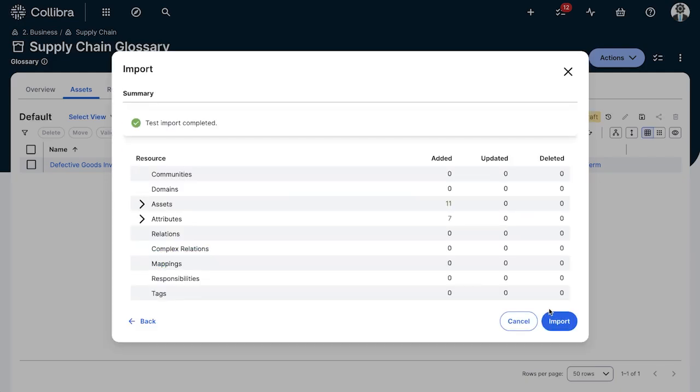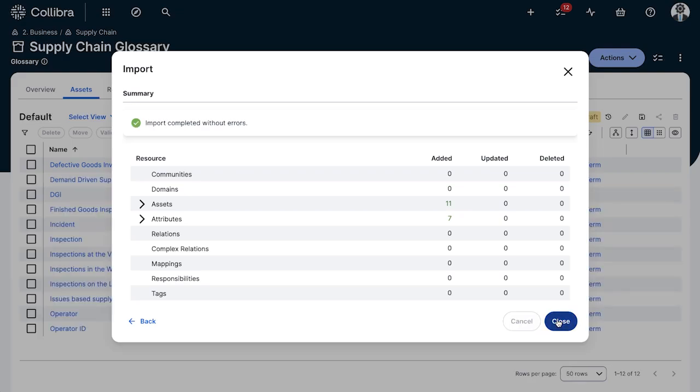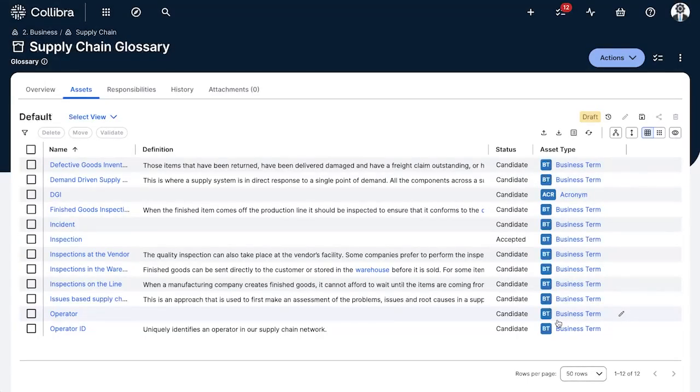This is a very clean, very simple import here. I'll go ahead and finish, and now that's completed I can see all the different assets created in this domain.